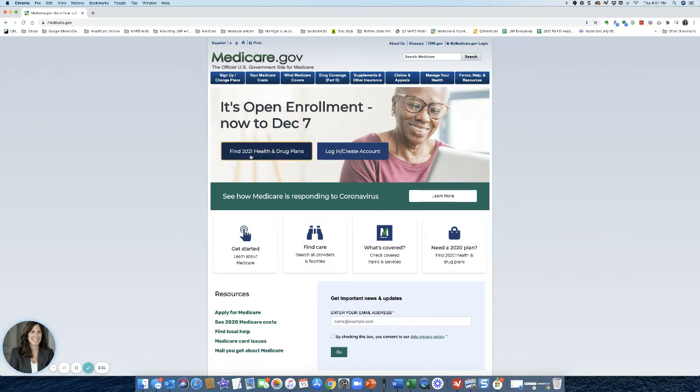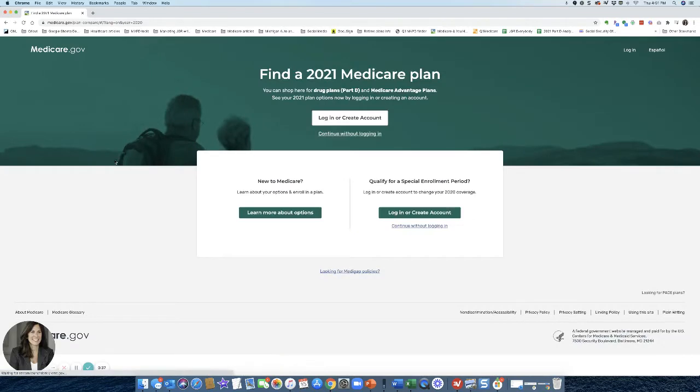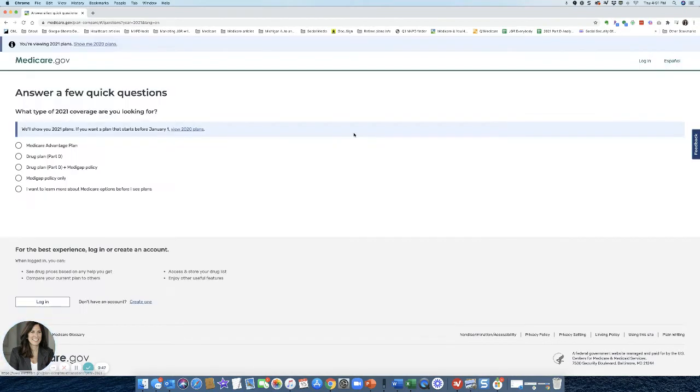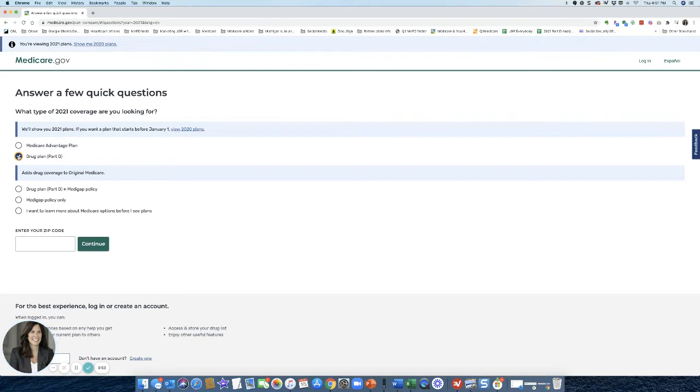Find 2021 health and drug plans. So right here on the top, I want you to go here, and then up here on the top, you're going to find a 2021 Medicare plan. Down here underneath, I'm going to continue without logging in, so you don't have to have an account. And I'm just going to show you today Medicare Advantage prescription drug plans, which is a Part D as in drug plan.